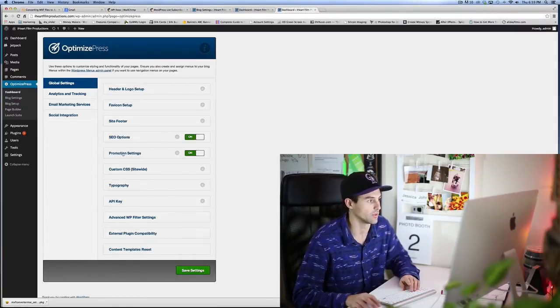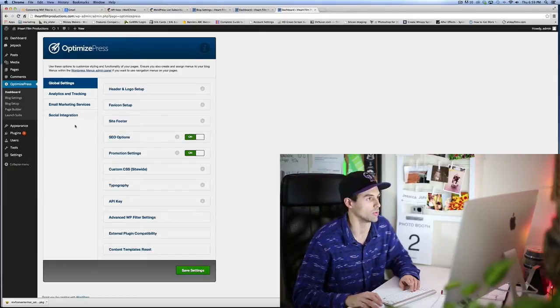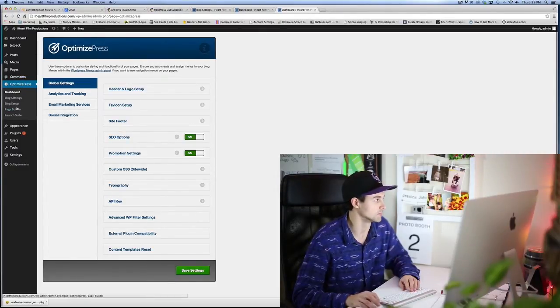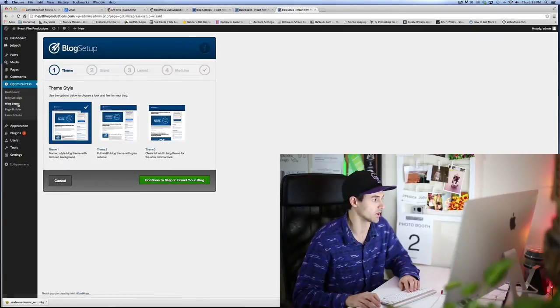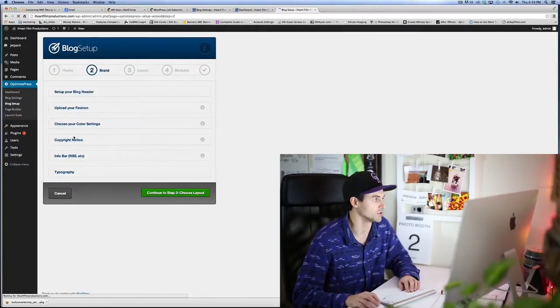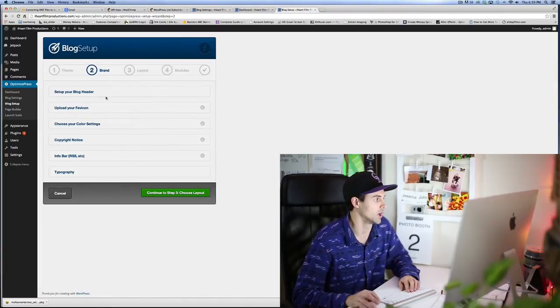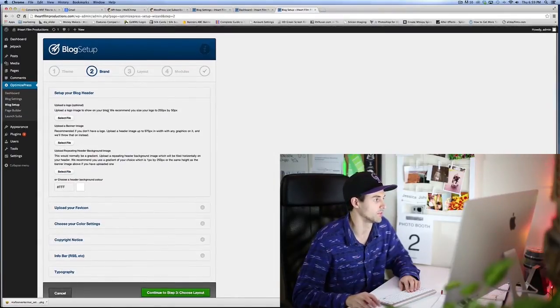We're gonna go through all that as soon as I get the blog set up. So blog setup, we're gonna click on blog setup. There's a few options you can choose from. I'm just gonna speed through this.